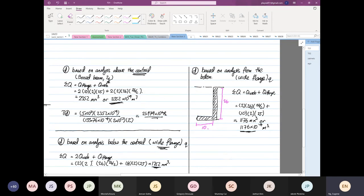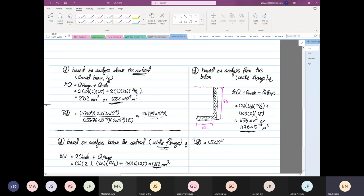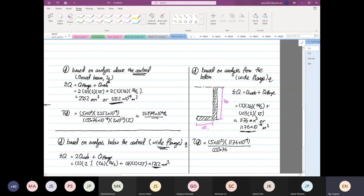Therefore, the shear stress at point D is equal to V. V is equal to 5 times 10 to the power 3, times 1176 times 10 to the power minus 9, divided by 133,176 times 10 to the power minus 9, and then divide by 2 times 10 to the power minus 9.